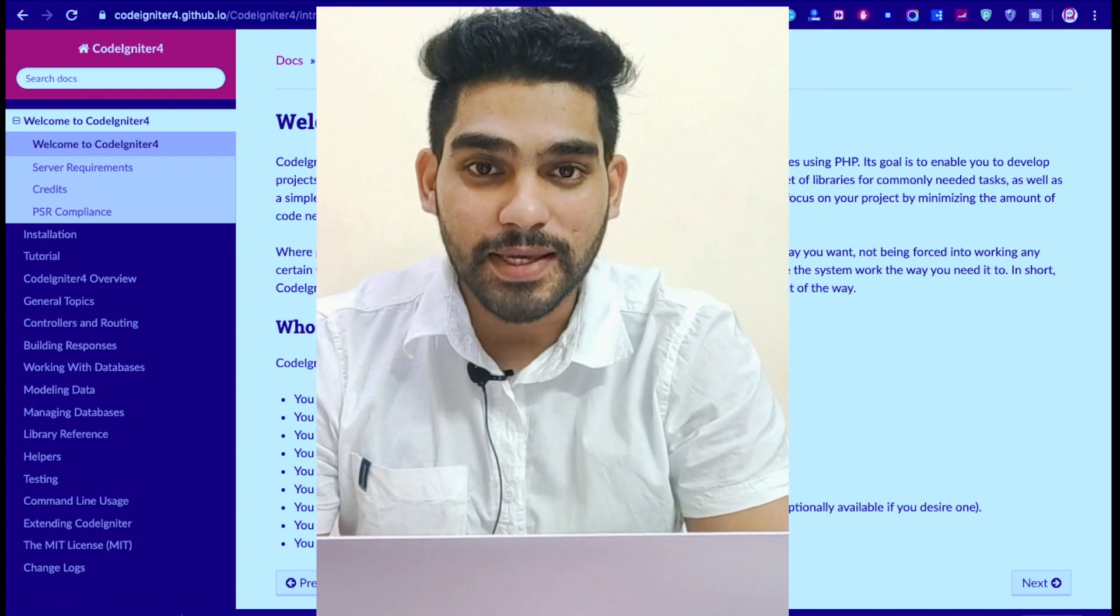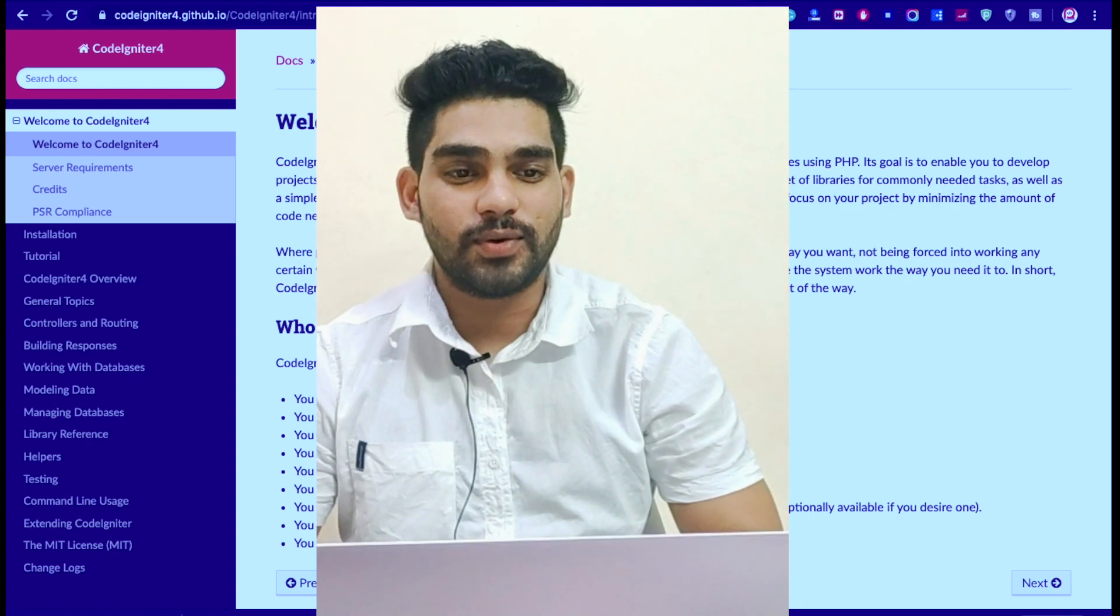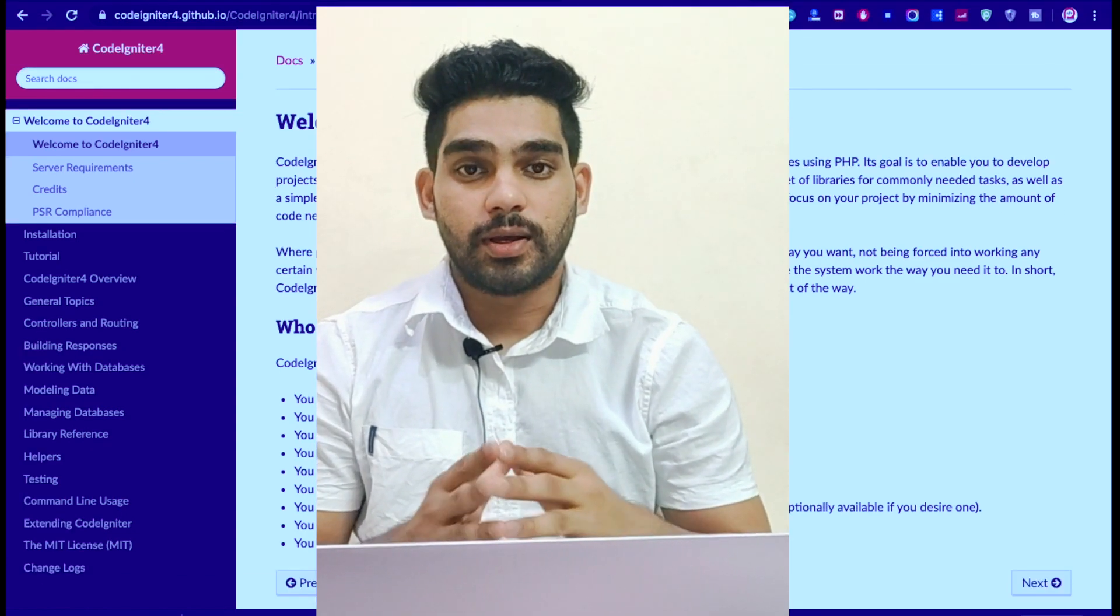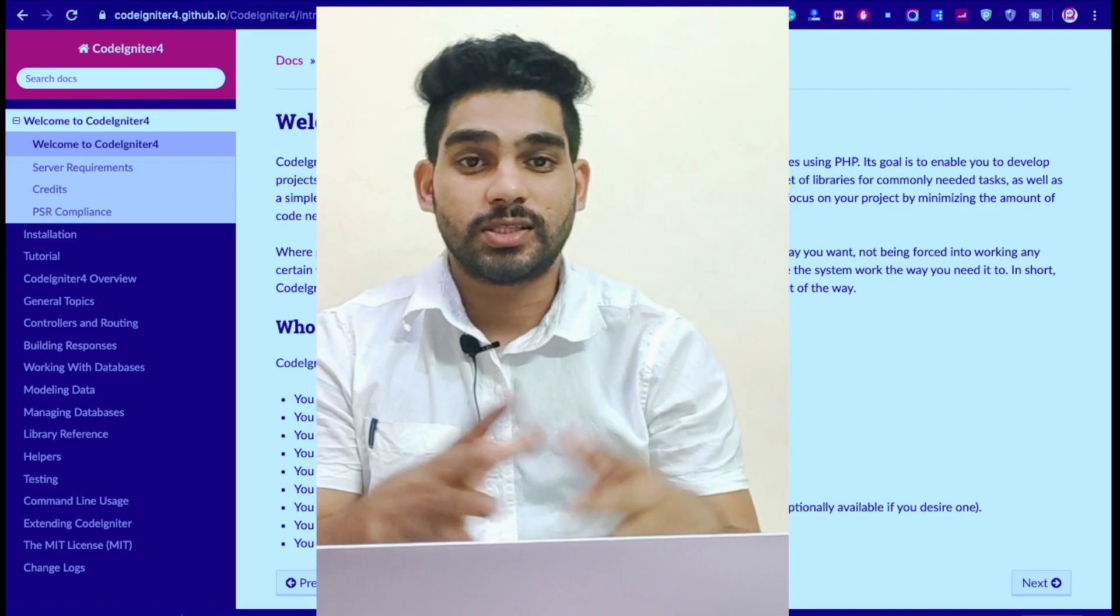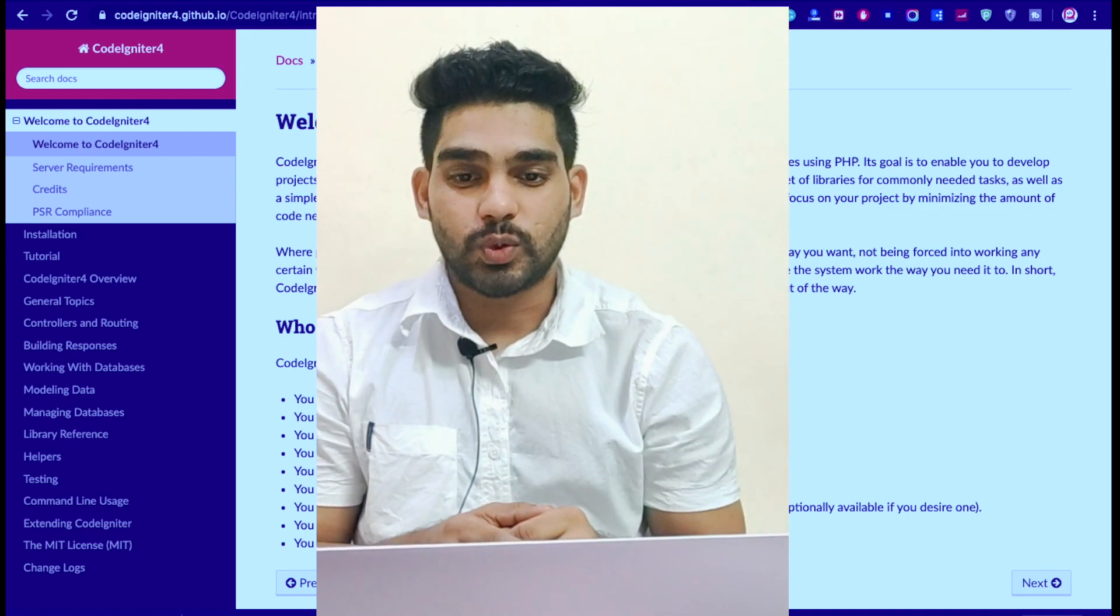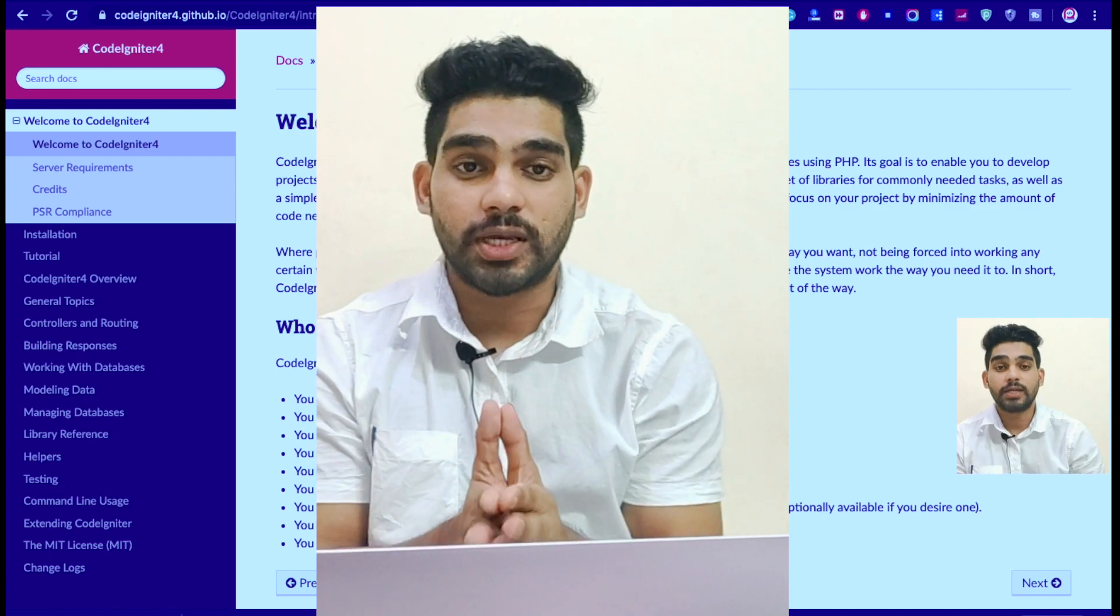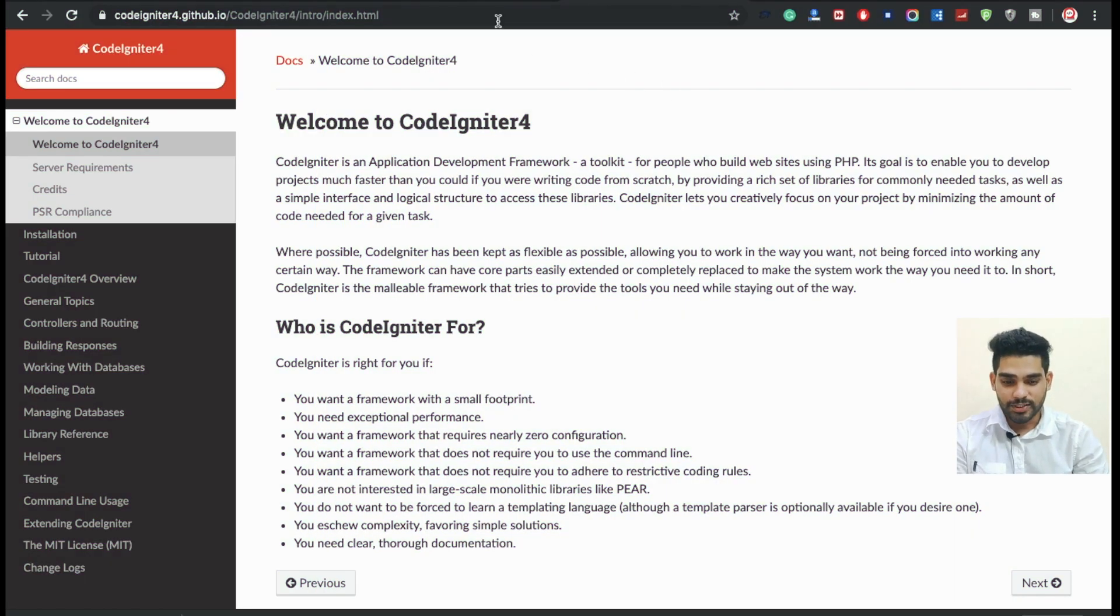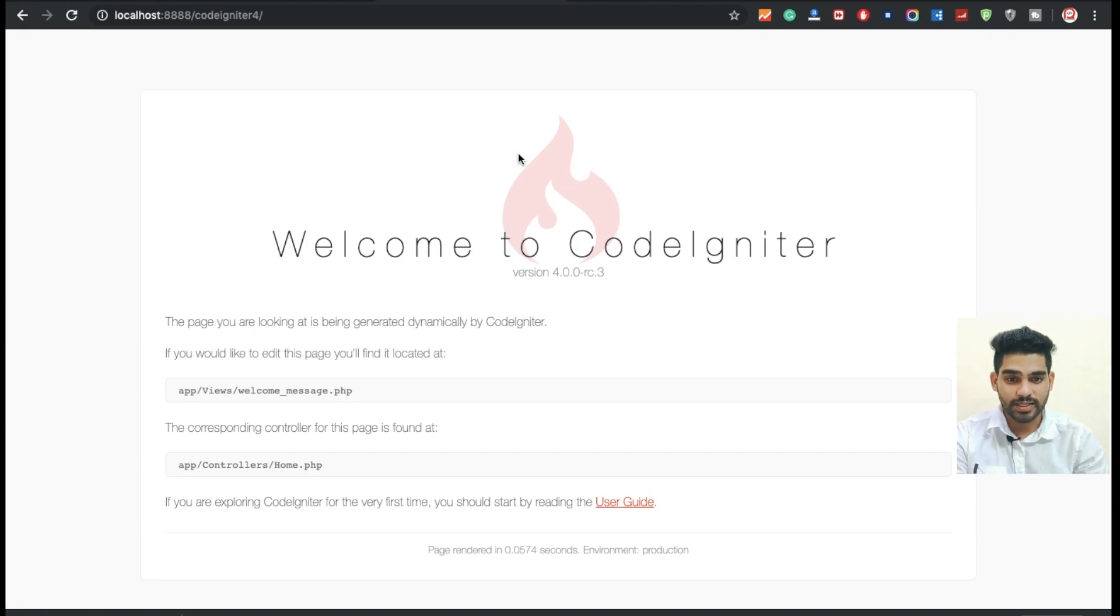Hi everyone, back again with another tutorial. In this tutorial we're going to learn about the introduction to CodeIgniter 4. It's very perfect compared to any other framework. I'm going to show you here - just click user guide and you can check everything about CodeIgniter.